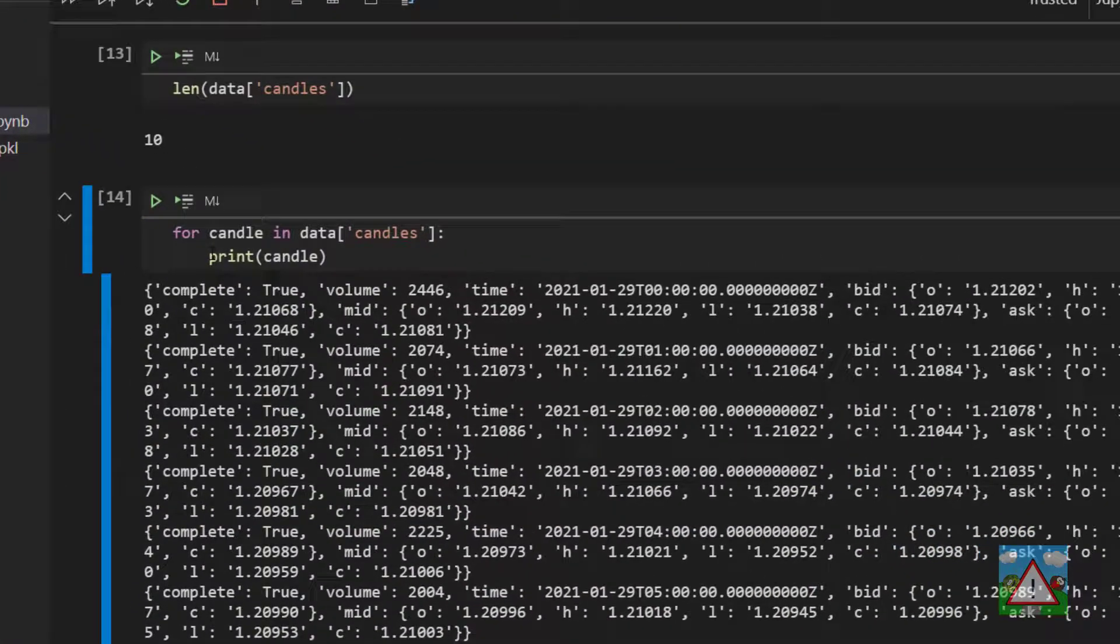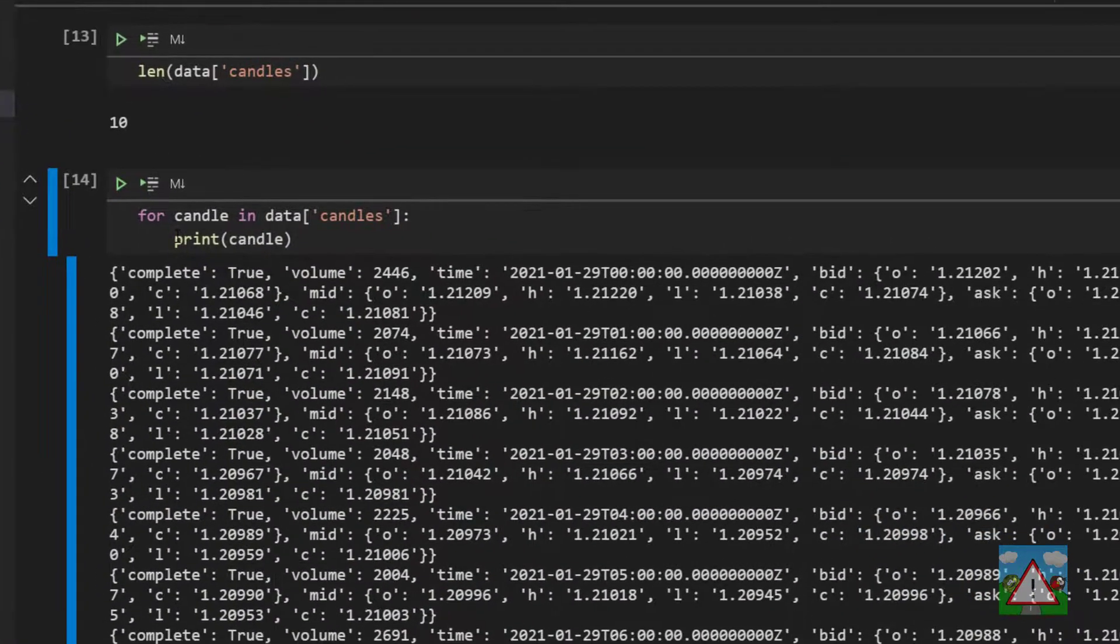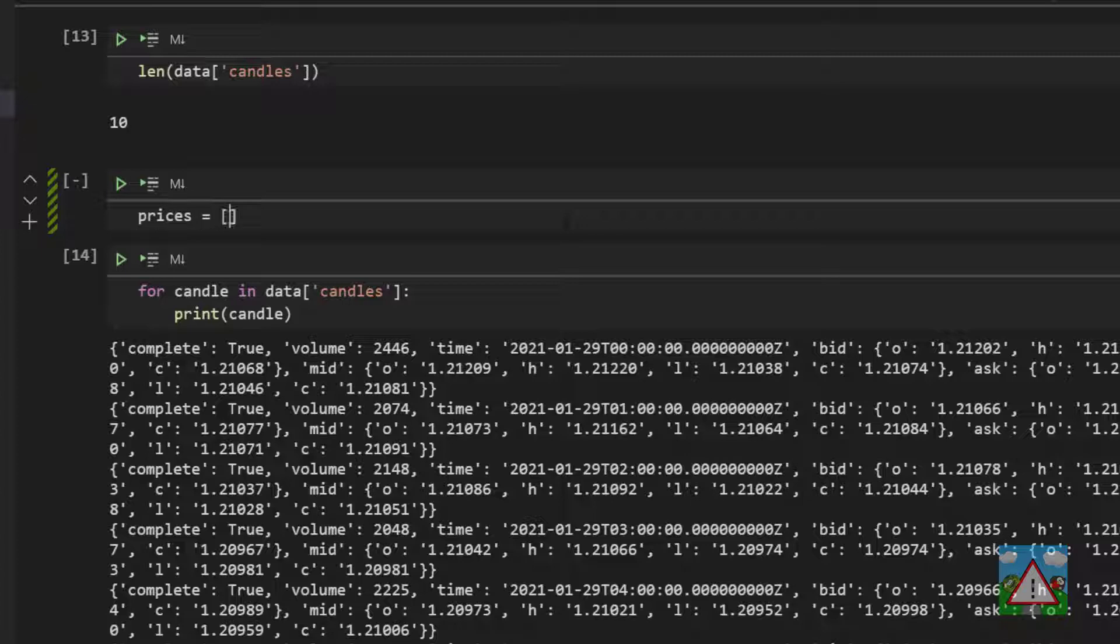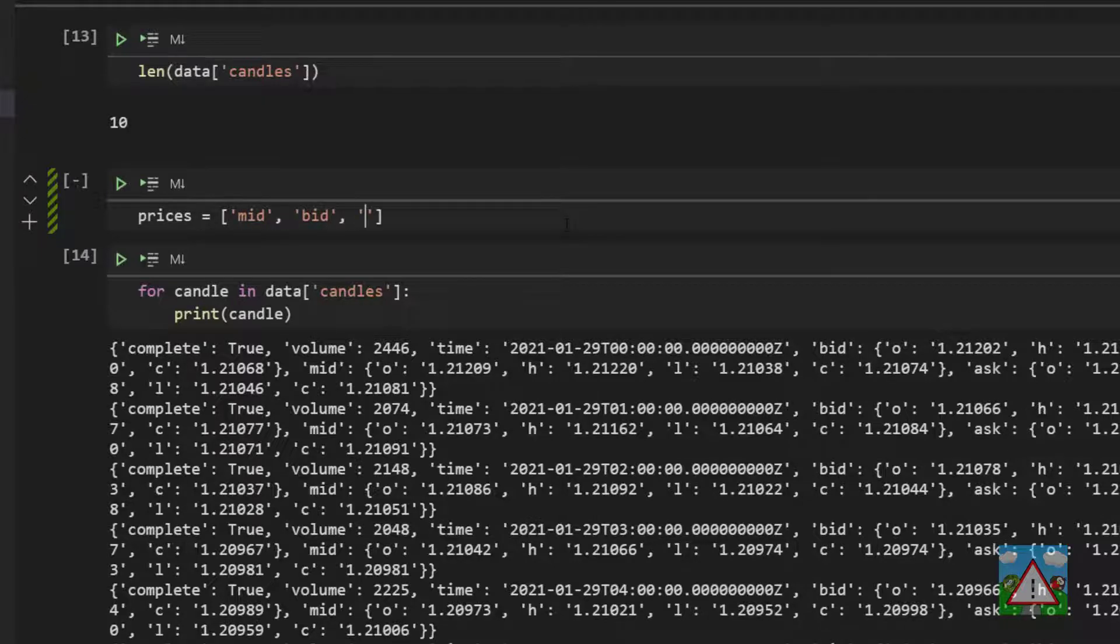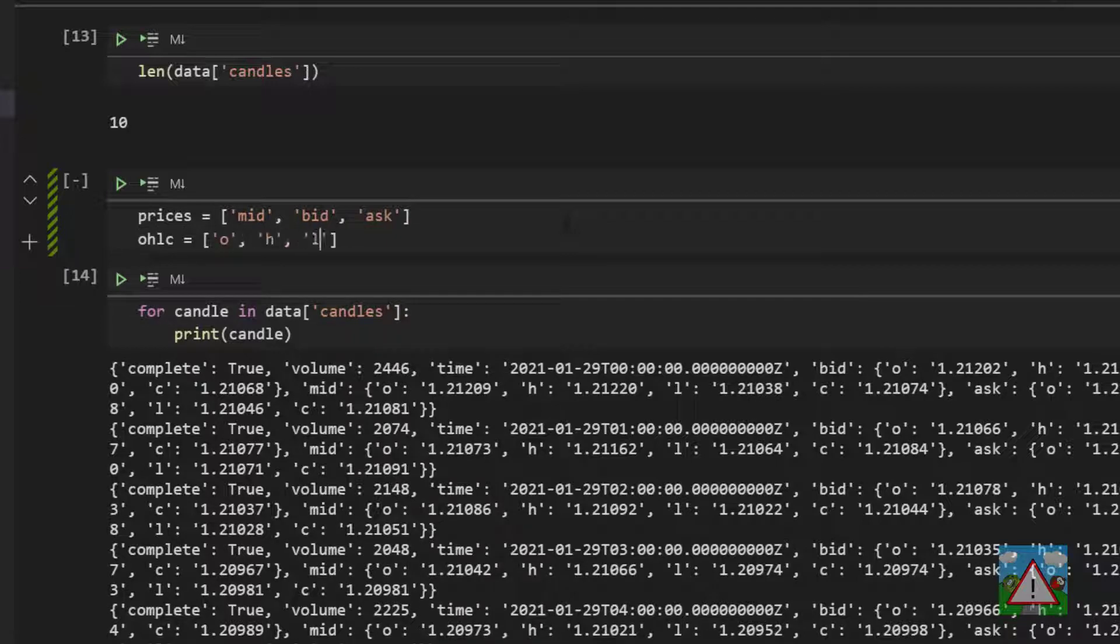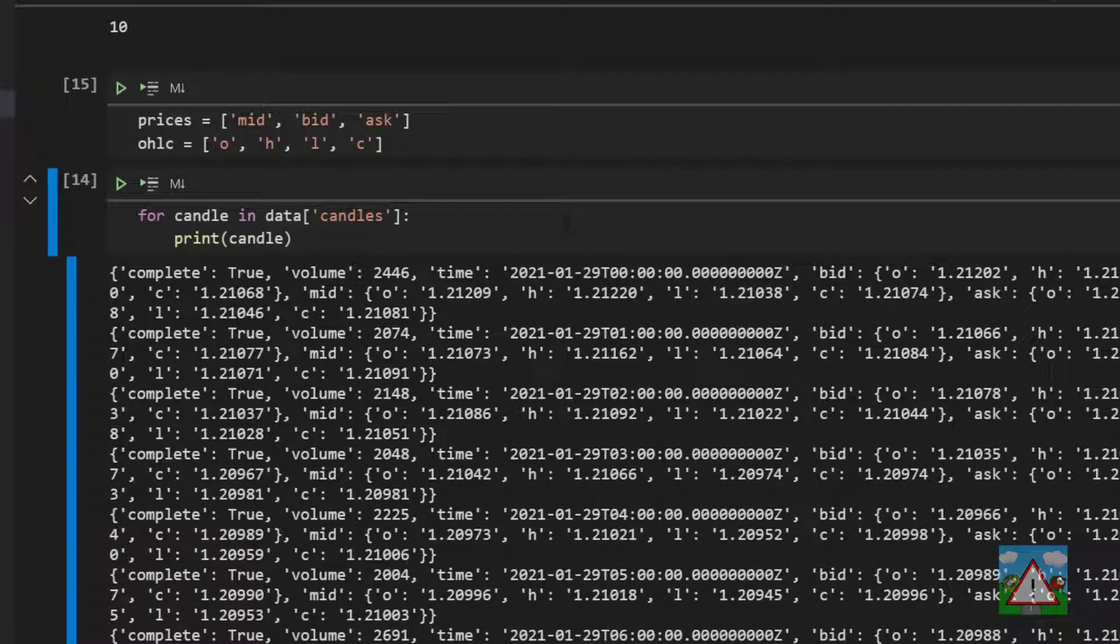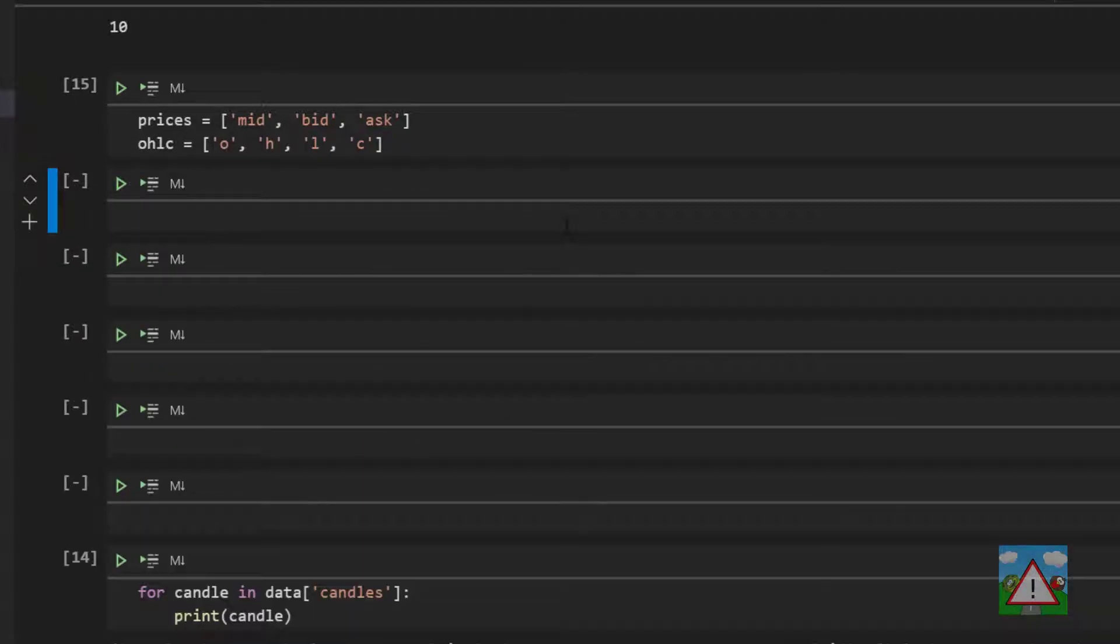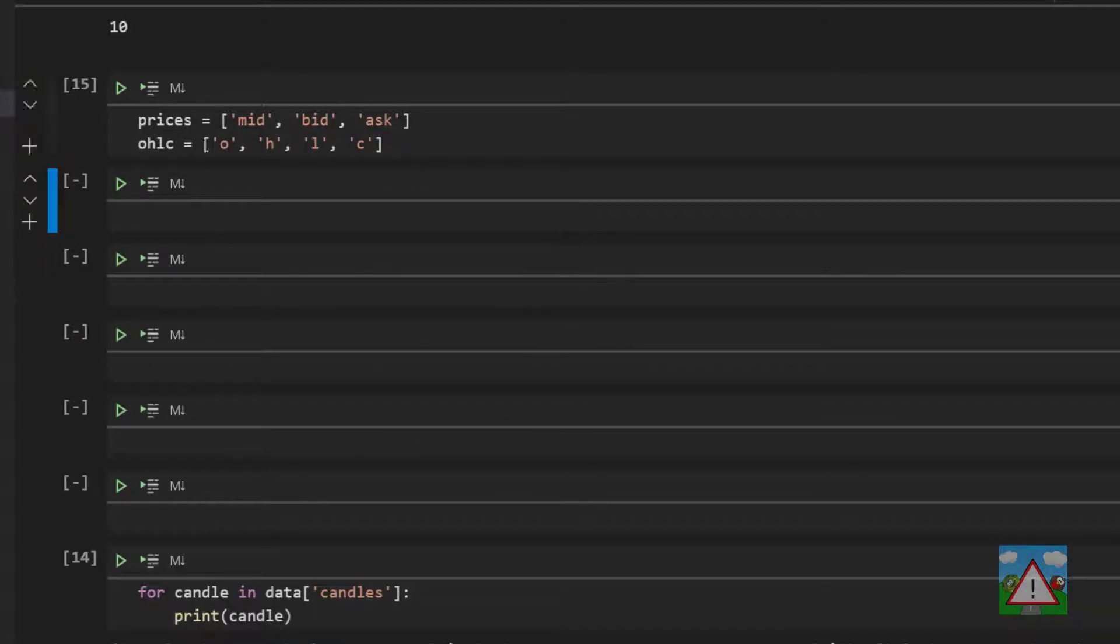I'm going to press escape and A while in this cell to make a cell above and now create a couple of lists. One is a list for the prices which will be equal to mid, bid, and ask and the other one will be called OHLC which is equal to O, H, L and C. Shift and enter just to store those. Again I'm going to press escape and A just a couple of times to add some new cells.